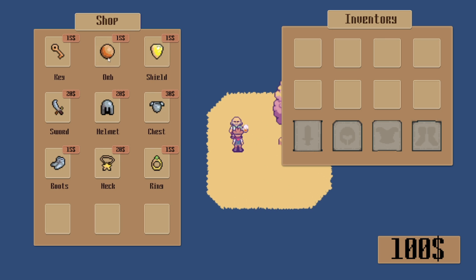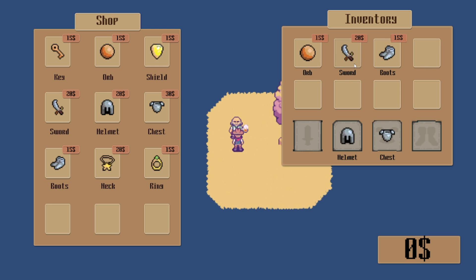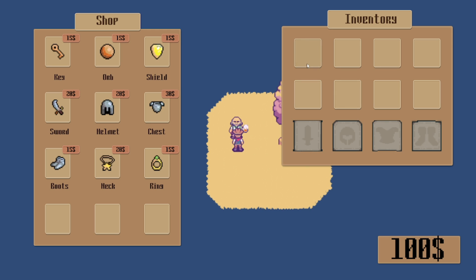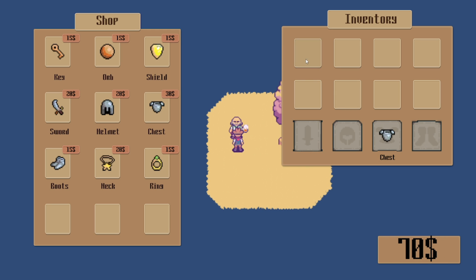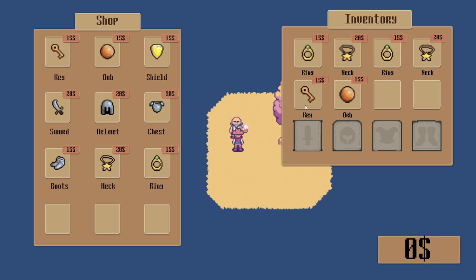You can open the inventory by pressing I, so you can buy certain items and equip them with a left click, and also sell them with a right click. It uses a sorting method to put these in order.